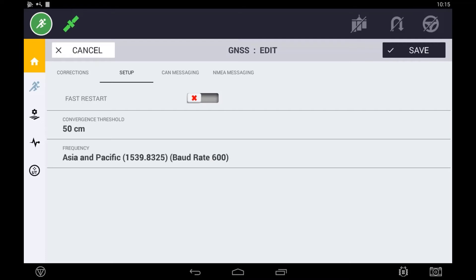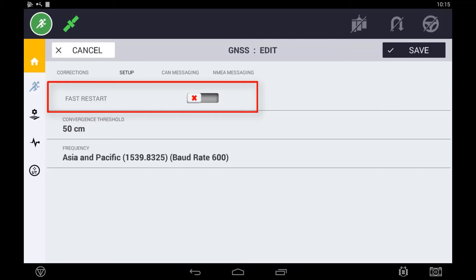If using Centerpoint RTX, you will have the option of turning on or off Fast Restart. This option enables an operator to turn on the system and have it converge to its highest level of accuracy within under 5 minutes, opposed to the standard convergence time which can take up to 20 to 25 minutes.